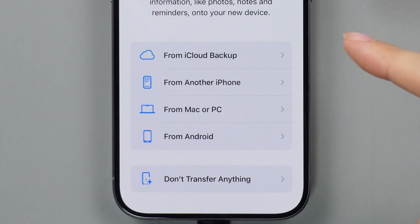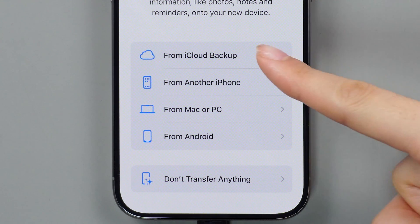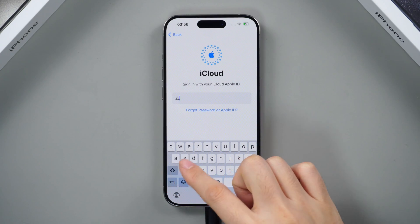You can effortlessly restore your data from the Transfer Backup screen via iCloud or iTunes.